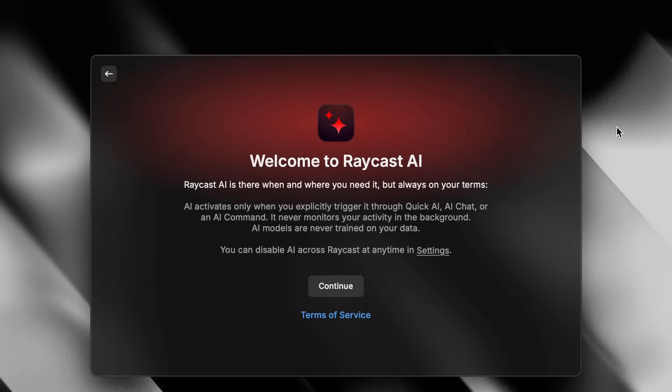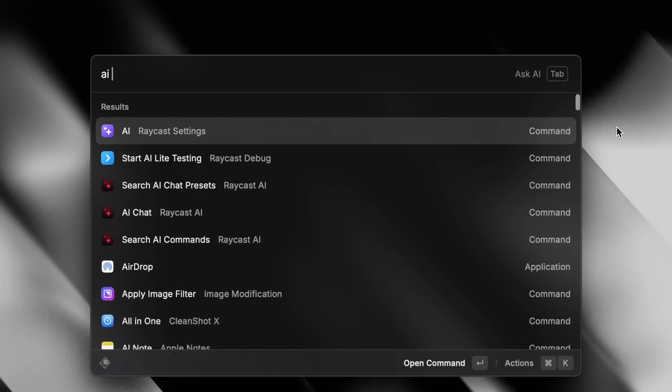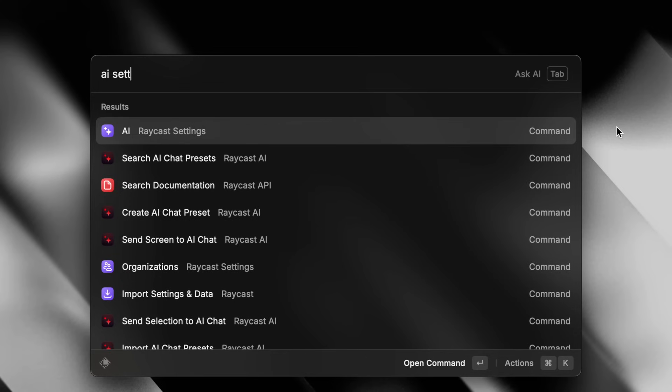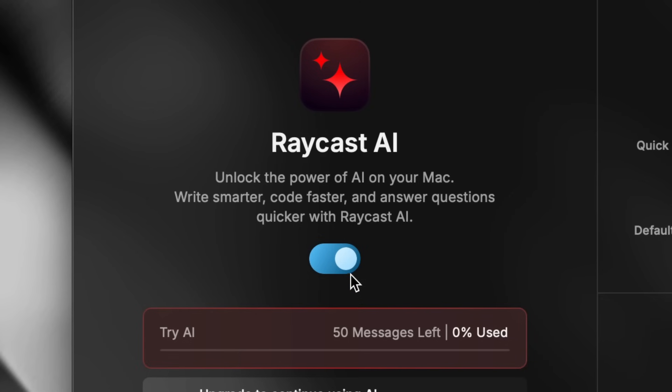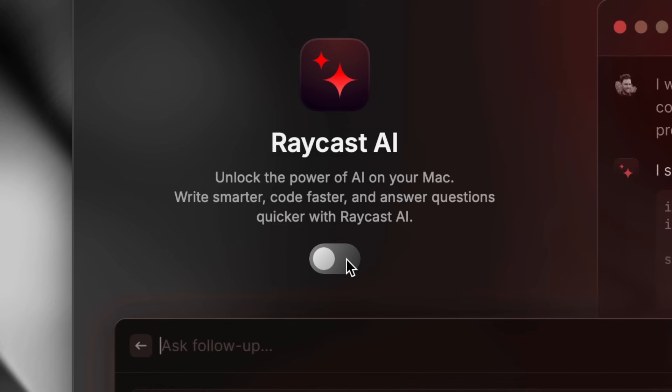The first time you try to use AI in the free plan, you'll be prompted to accept our terms and conditions, then you're good to go. After that, if you ever want to check how many messages you have left, you can search for AI settings in Raycast and you'll see it right there. And that's also exactly where you can opt out of the whole AI experience if you want — you can just toggle it off and get on with all of the hundreds of non-AI features we have to offer as well.